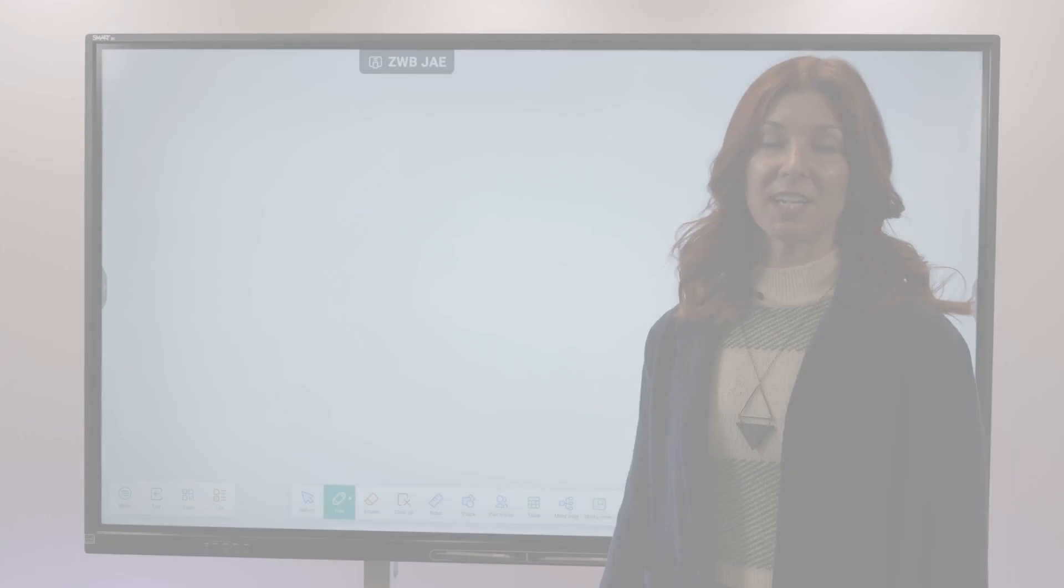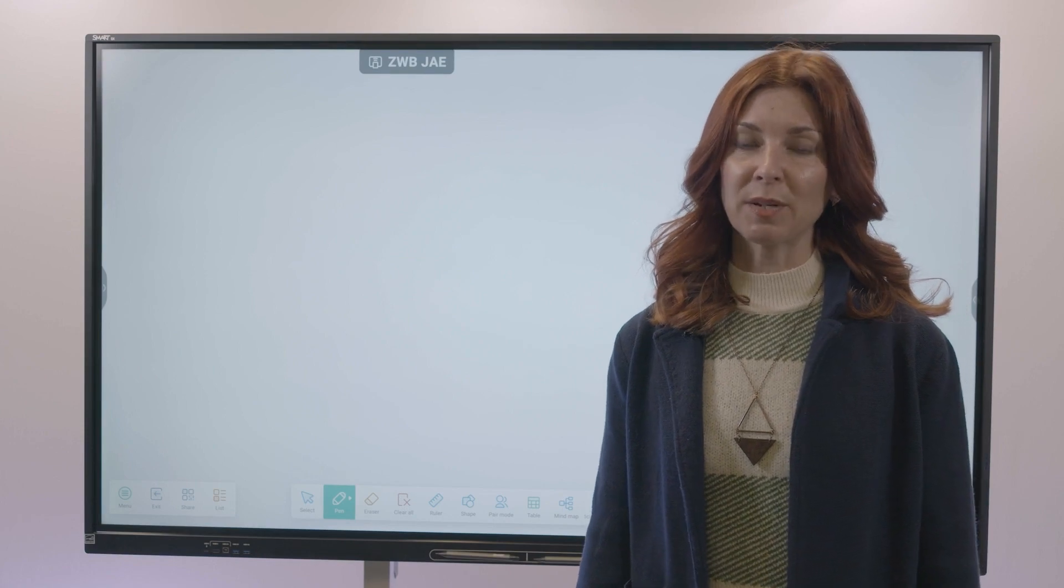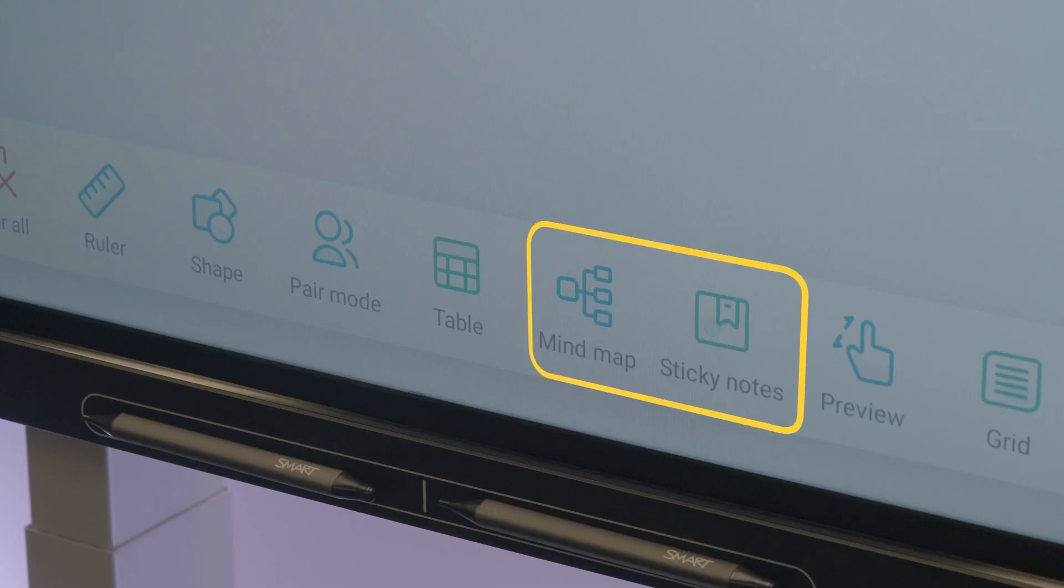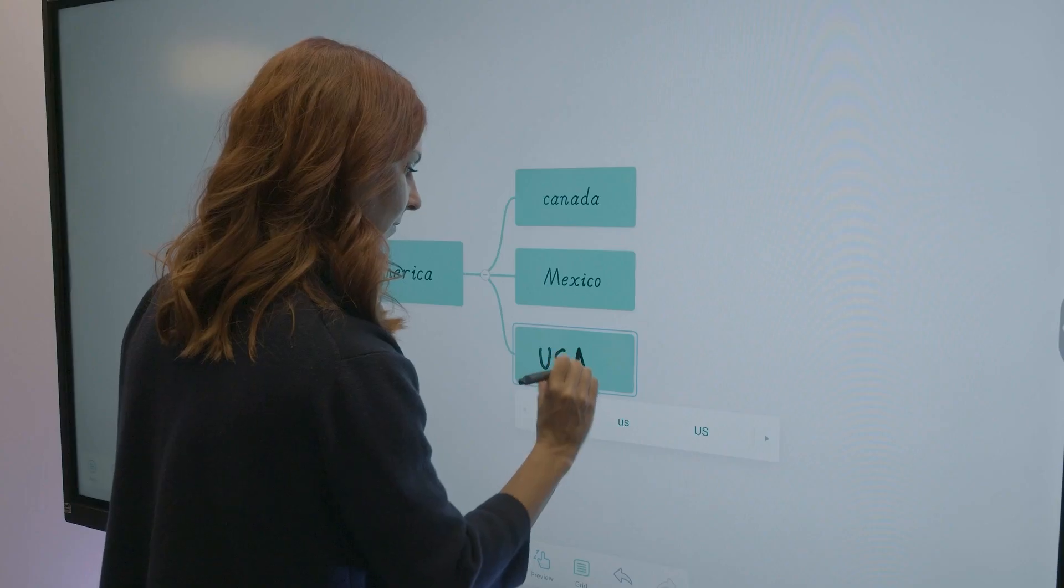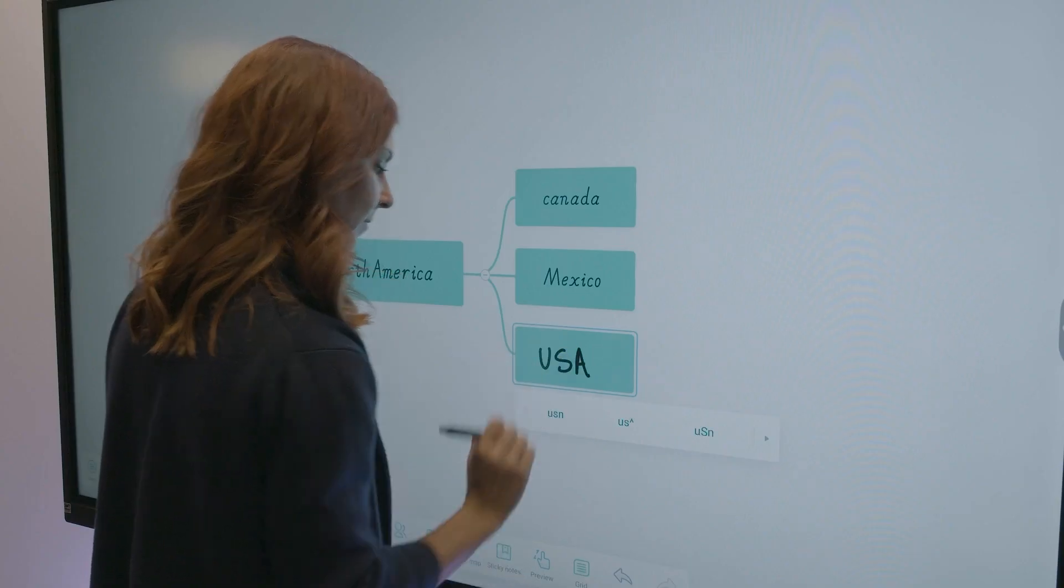Working with concepts that are hard to grasp? Use mind maps and sticky notes to make lessons more memorable.